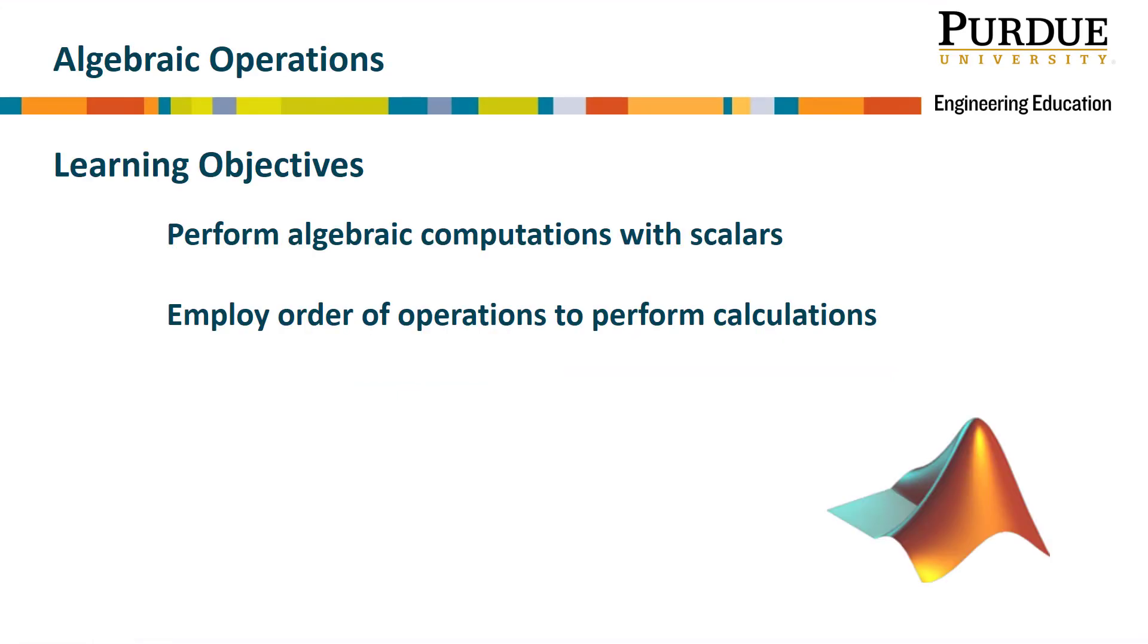At the end of this module, you should be able to perform algebraic computations with scalars and employ order of operations to perform calculations.